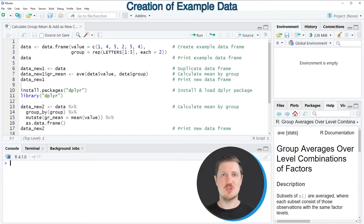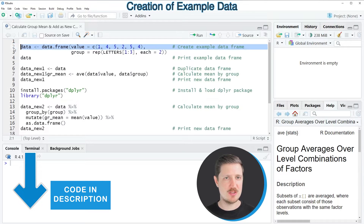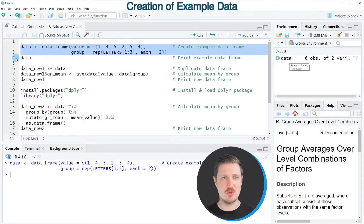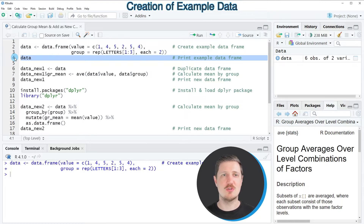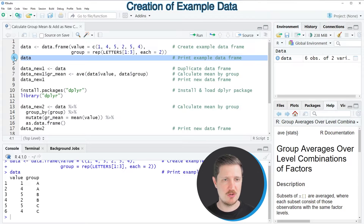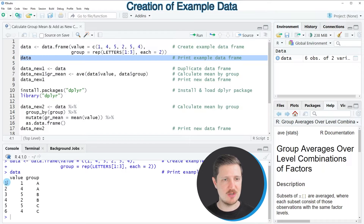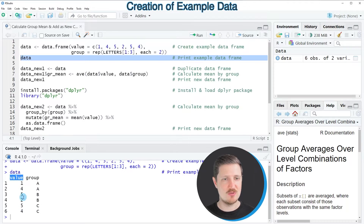I will show you several examples, all based on the data frame we can create with lines 2 and 3 of the code. After running these lines, a new data set called 'data' appears at the top right. Printing it to the console shows our data frame contains 6 rows and 2 columns: value and group, with 3 different groups A, B, and C.